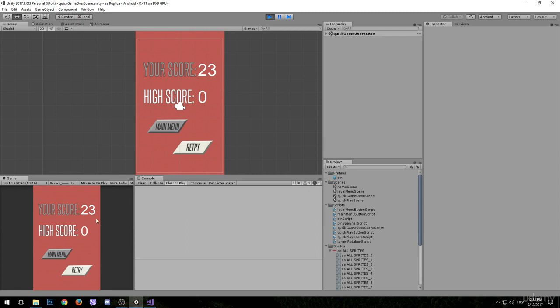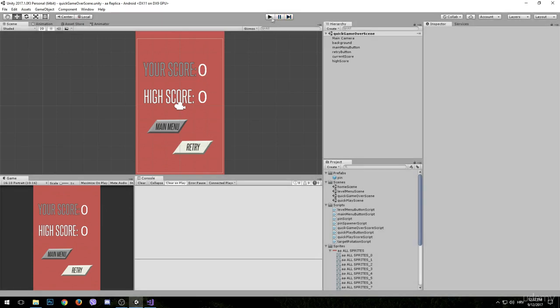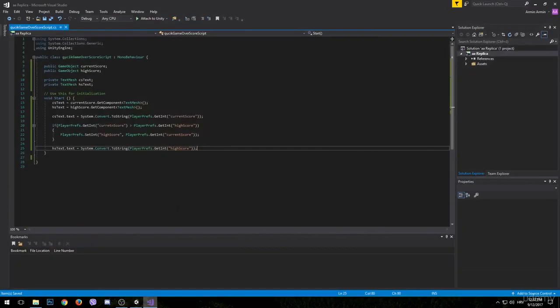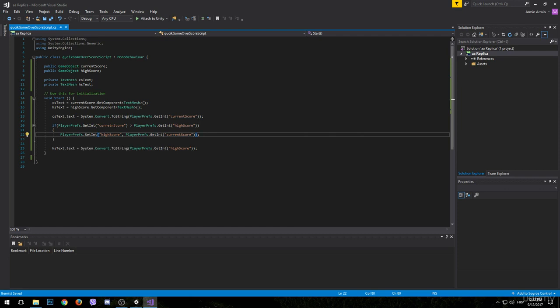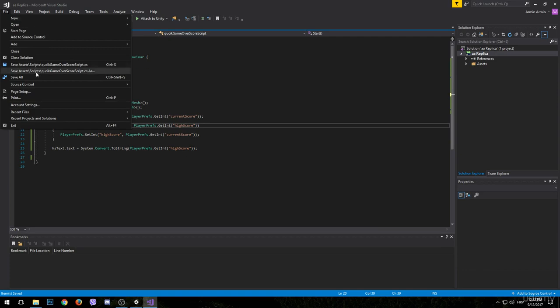The current score seems to be working fine, however the high score is still 0. Let's go back to the script to find the mistake. It appears to be a mistake in the if statement — right here I made a typing error: I typed 'current' incorrectly. Fixing this should also fix the problem. Save the script again.